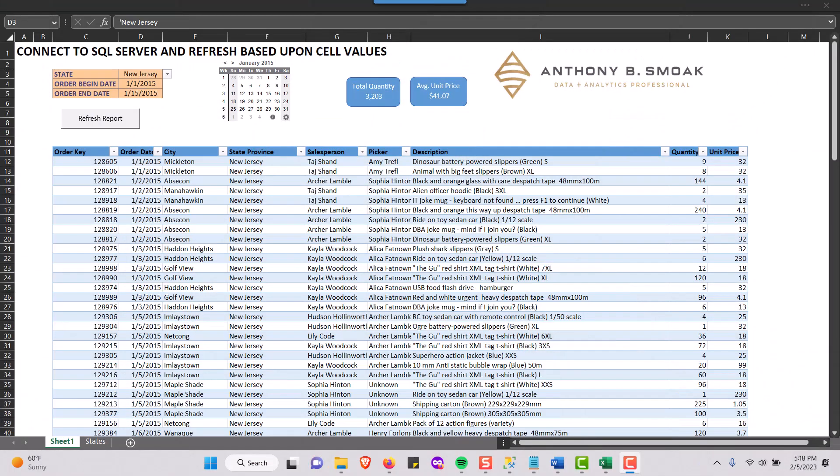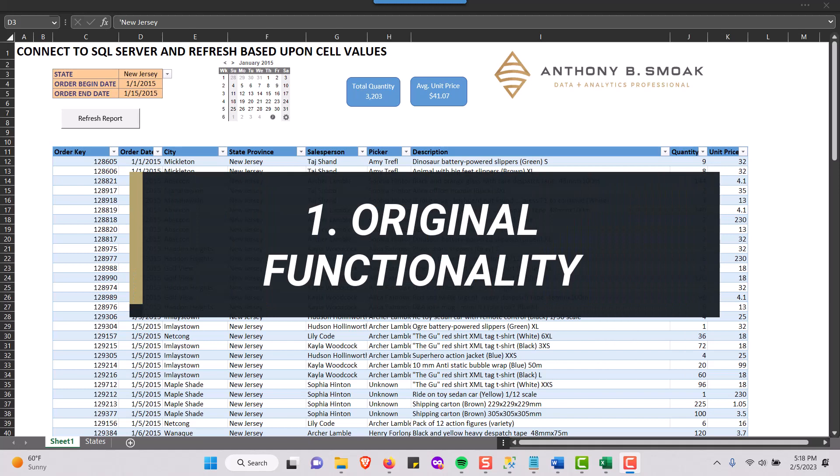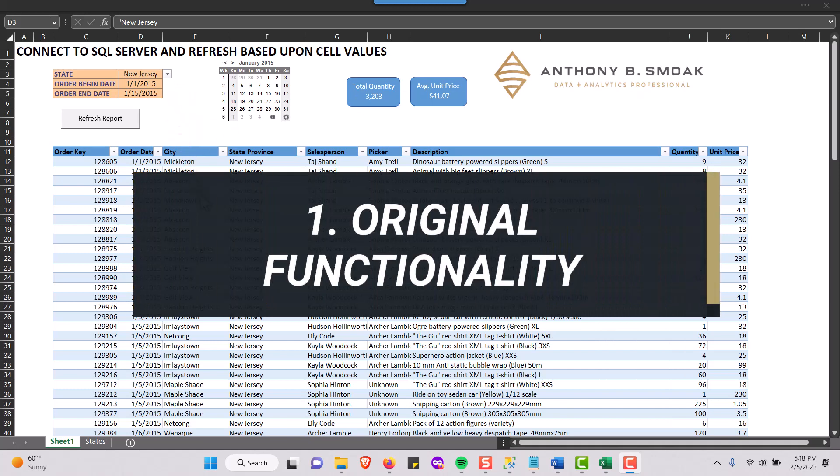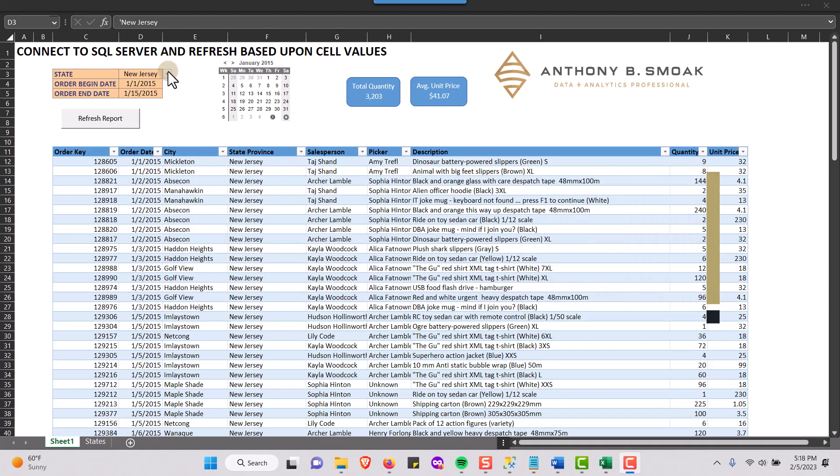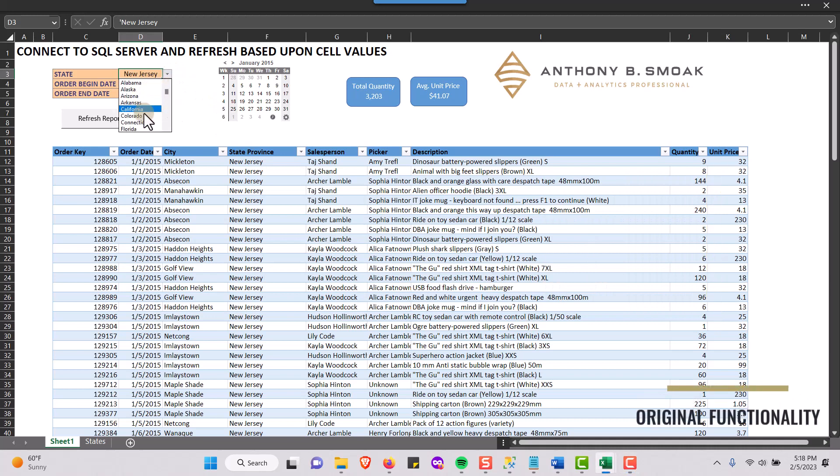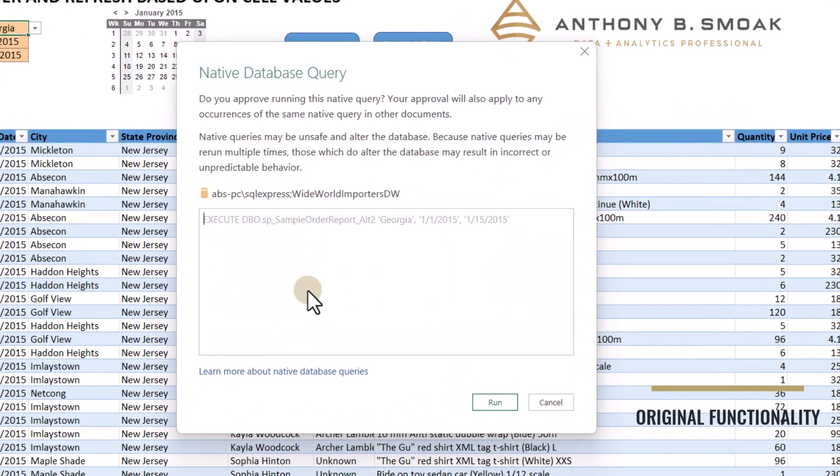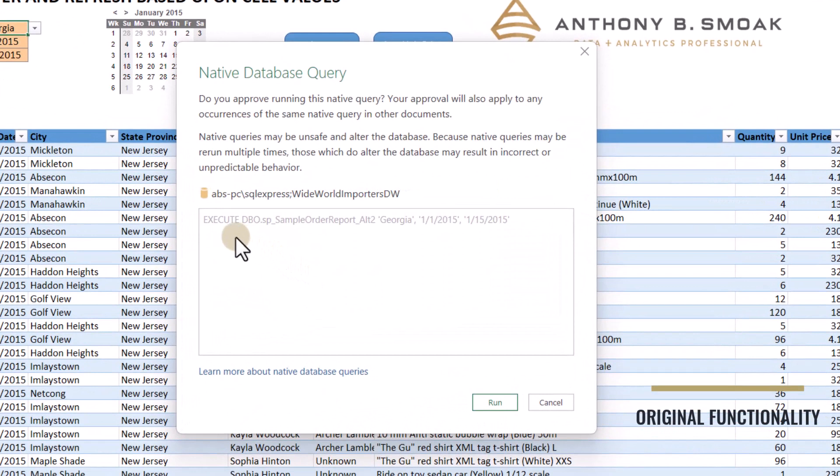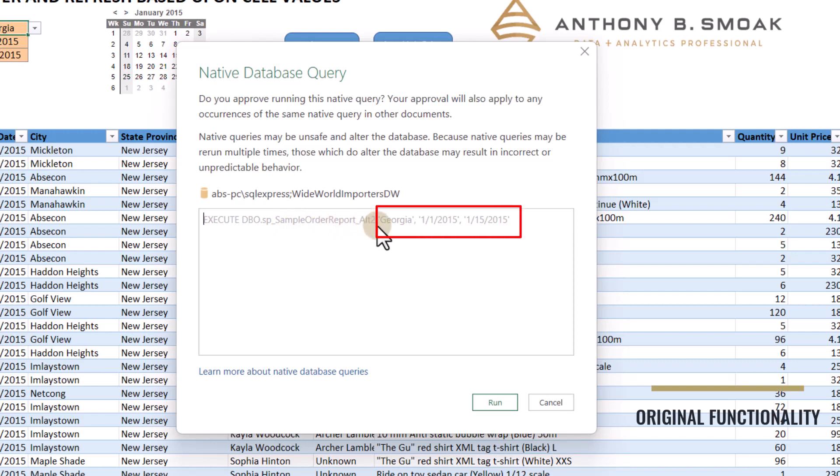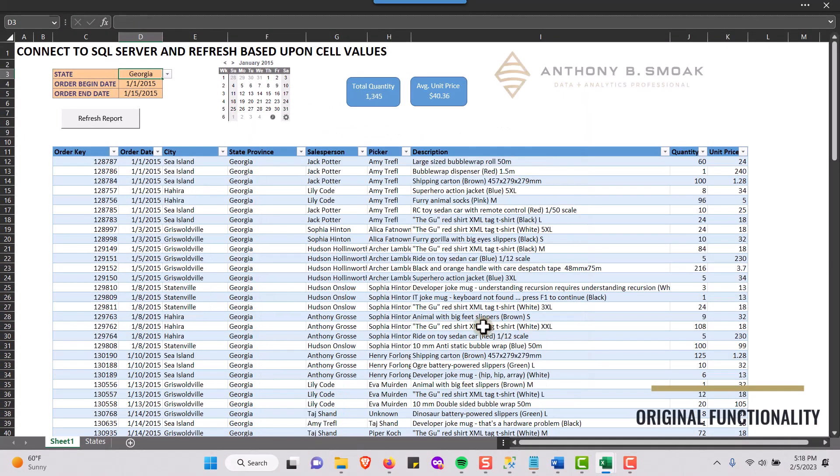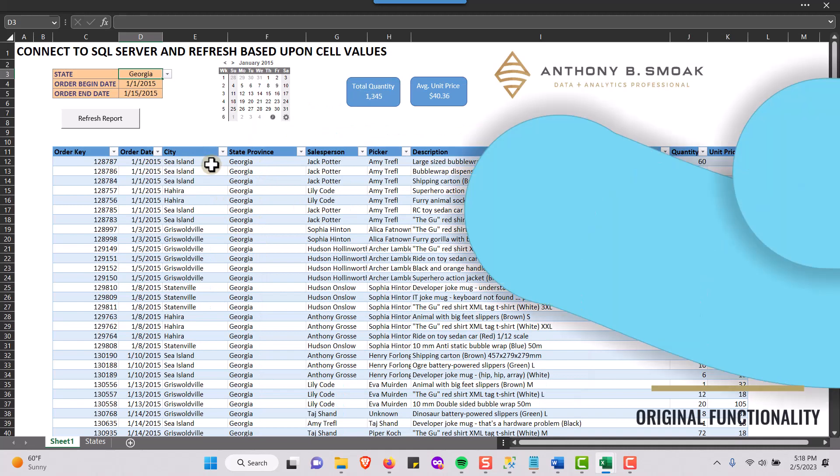So on this Excel sheet, we're using the functionality that I taught you in the last video. So I've got information here for New Jersey. Shout out to Jersey. But let's say I want to switch up, switch up my report here to Georgia. And we know this works. So I'm going to hit refresh. It's going to call, it's going to execute this stored procedure, Alt-2, sample order report, Alt-2, that we have in SQL Server. It's going to pass in Georgia and our two dates, our begin date and our end date to a stored procedure. It's going to run and it's going to update. It's going to give me Georgia. So we know that works.